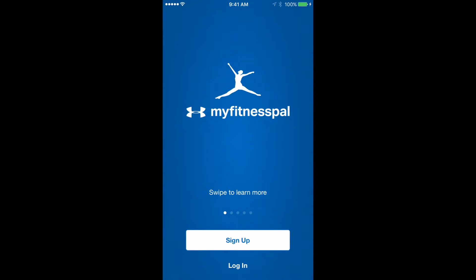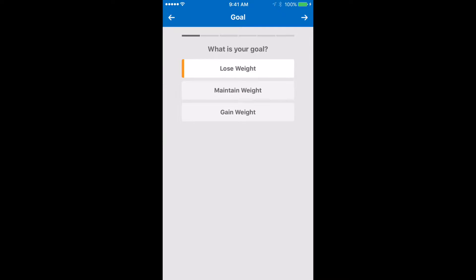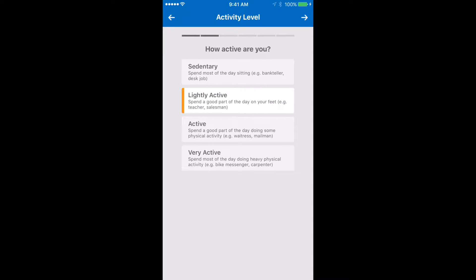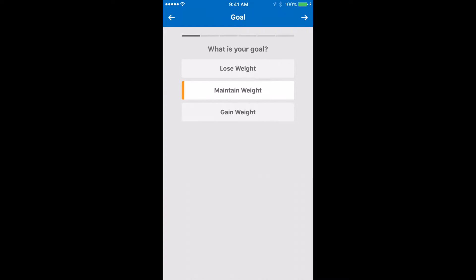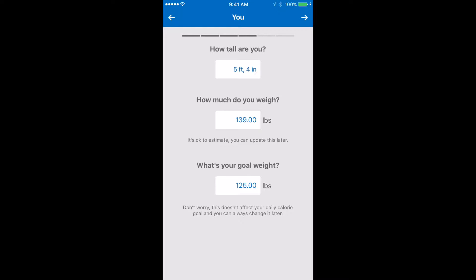To get started, sign up with either your email or Facebook account, then open the application. For your setup, you have to choose your goal — whether you want to lose weight, maintain, or gain weight. The next step is selecting how active you are: sedentary, lightly active, active, or very active.